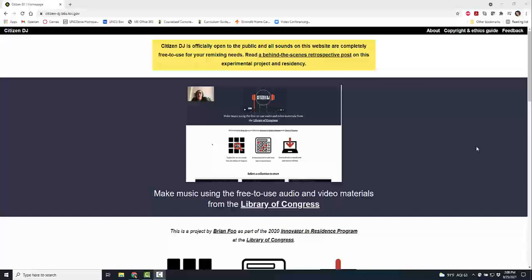Hello everyone, my name is Heather and this is my YouTube channel Tech 15. Today I'm going to be telling you about a really fun online tool called Citizen DJ.